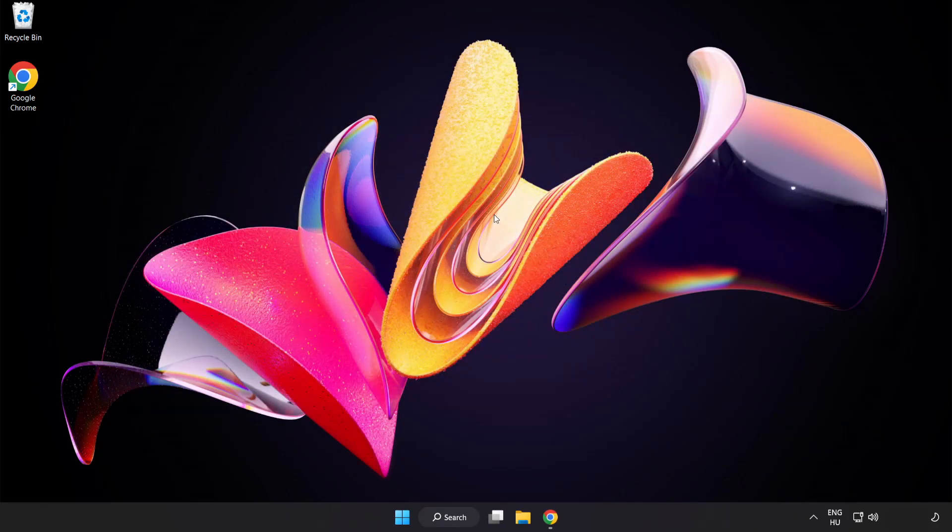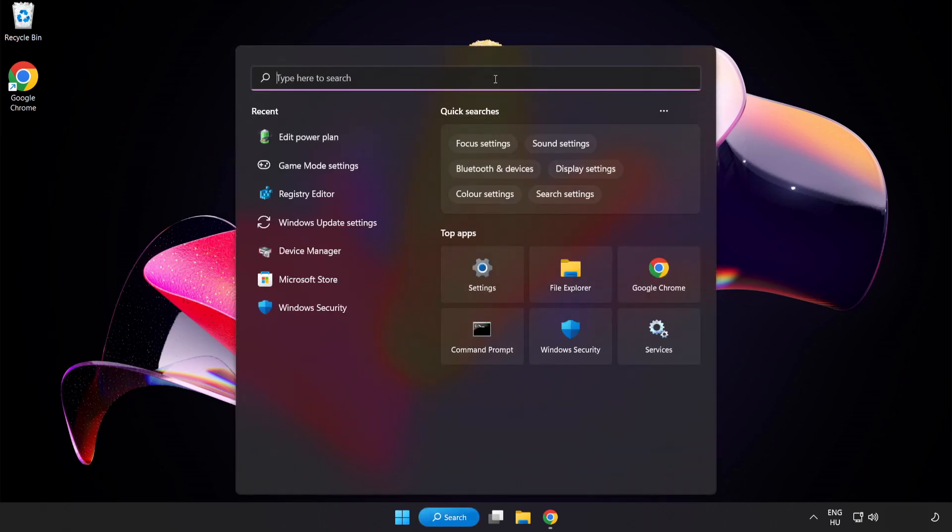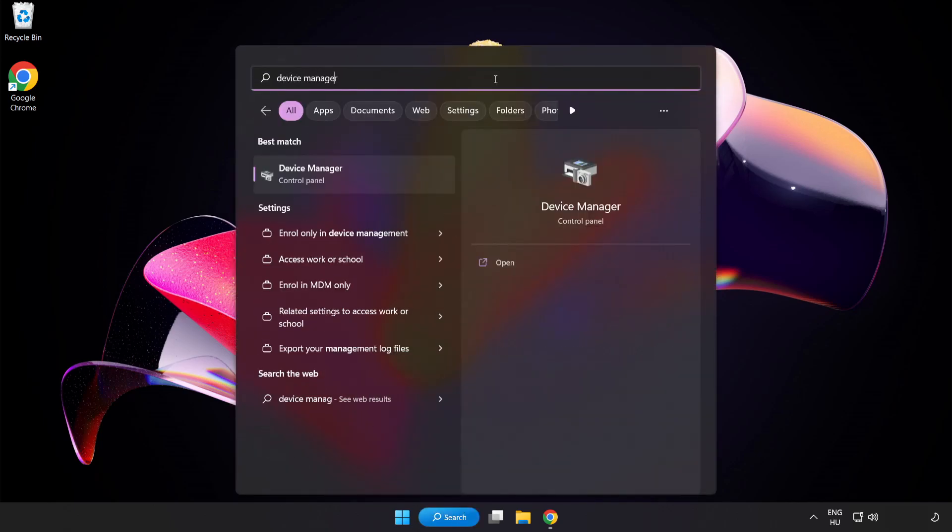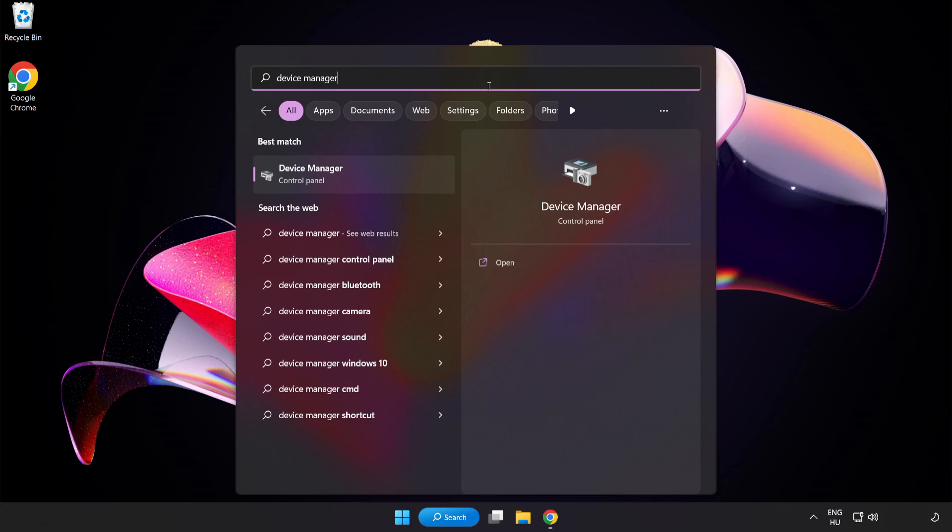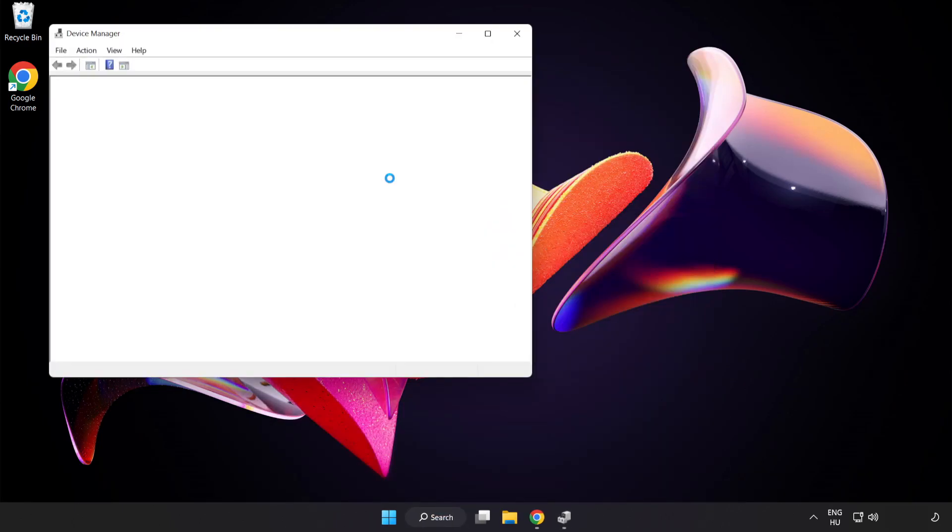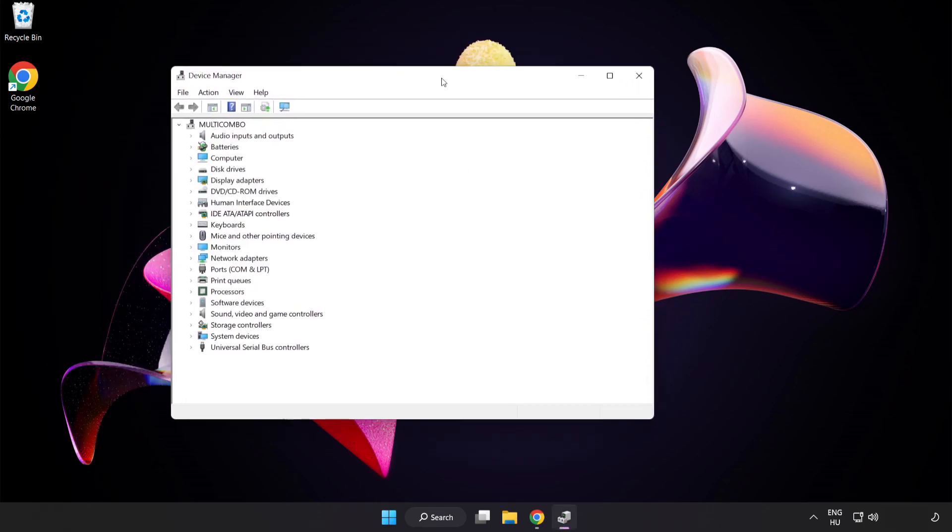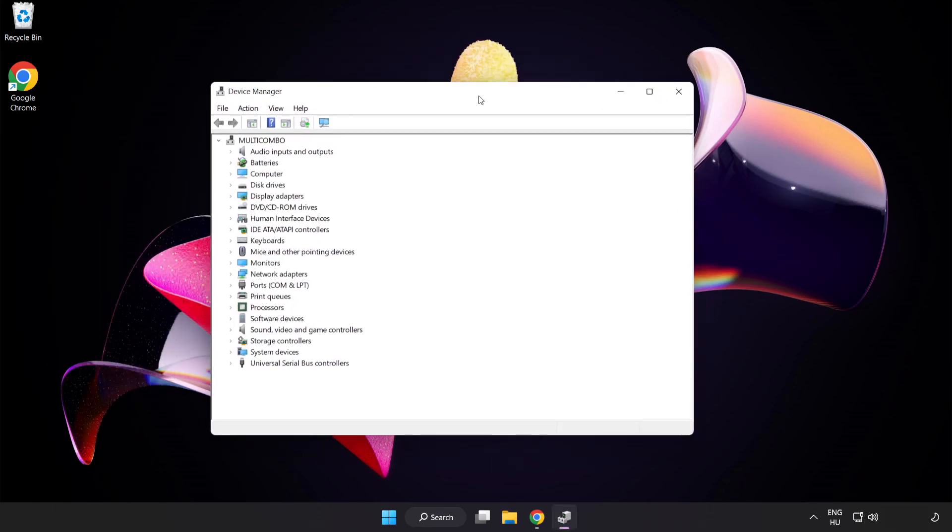Click the search bar and type Device Manager. Click Device Manager. Click Display Adapters.